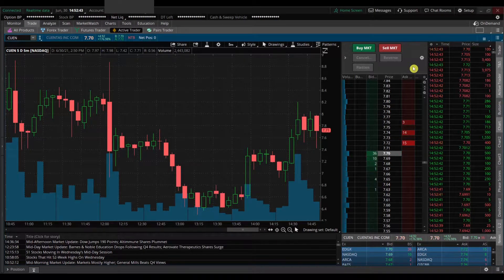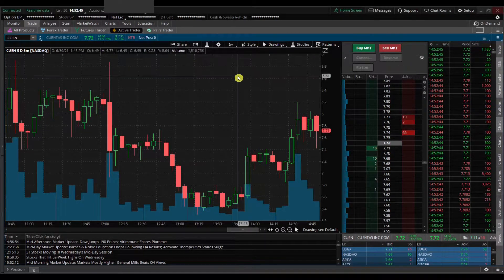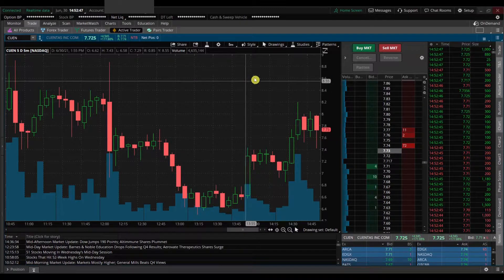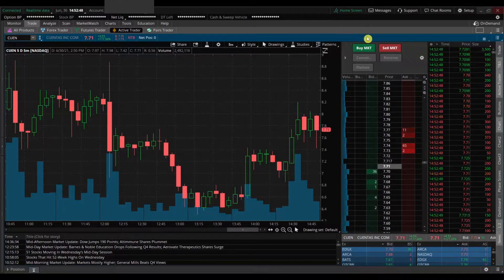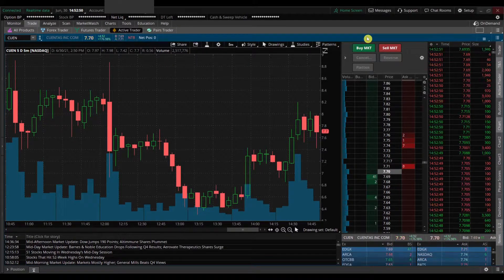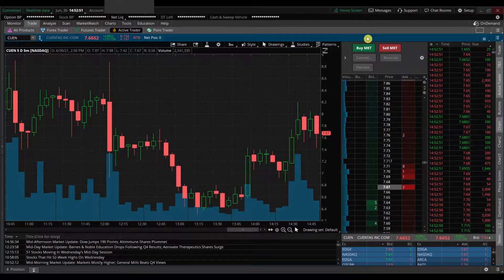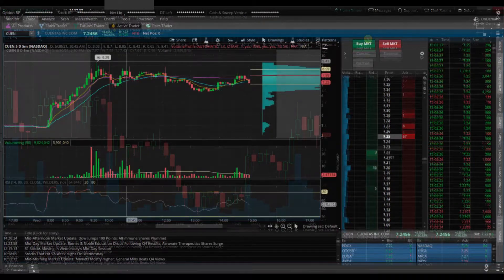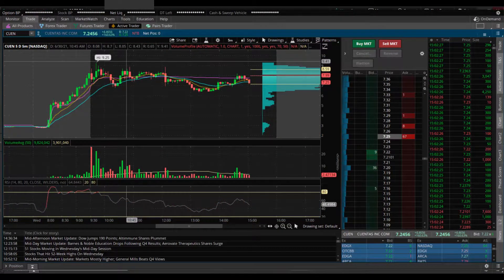Hey everybody, Steve with Flow Checker here. Today we're going to take the rather plain looking chart that you see here — the default chart from Thinkorswim — and change it to something like this, which has a bit more useful information.